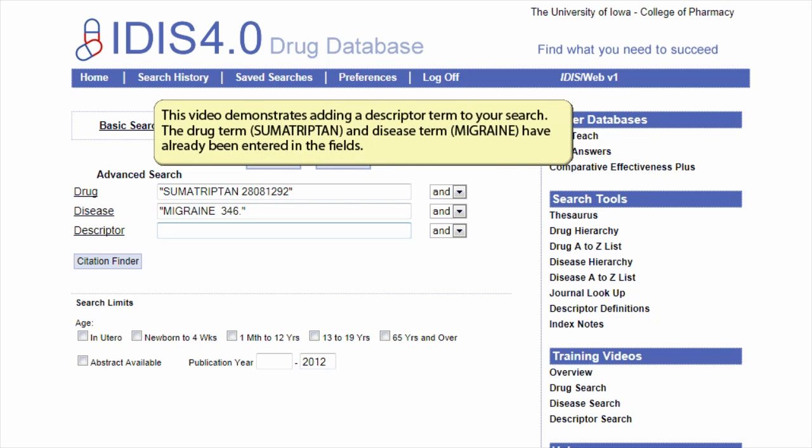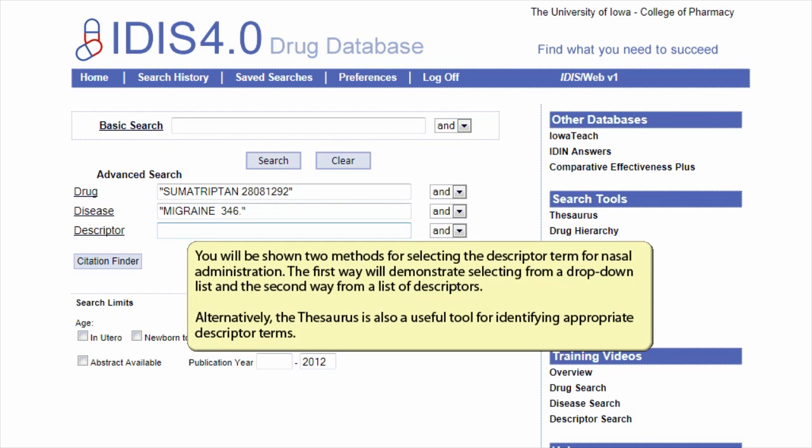This video demonstrates adding a descriptor term to your search. The drug sumatriptan and disease term migraine have already been entered in the fields. You will be shown two methods for selecting the descriptor term for nasal administration.